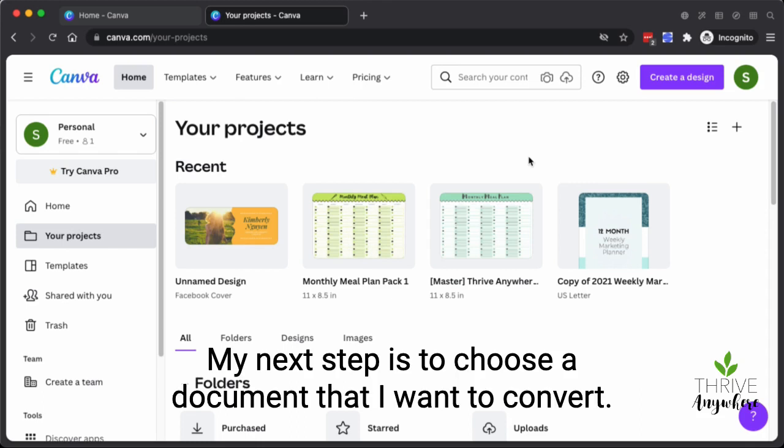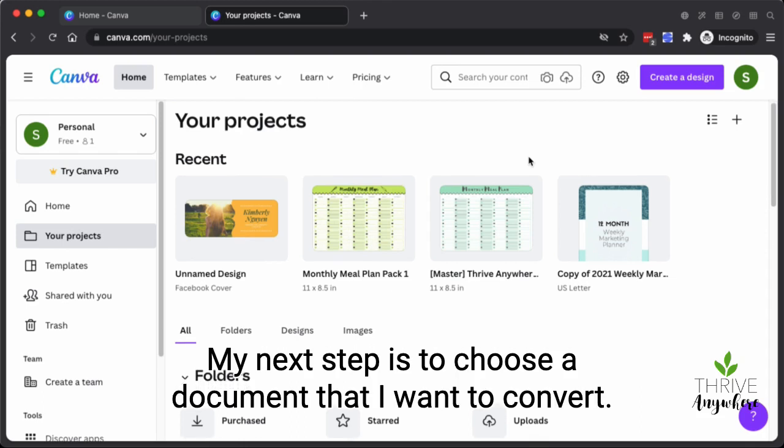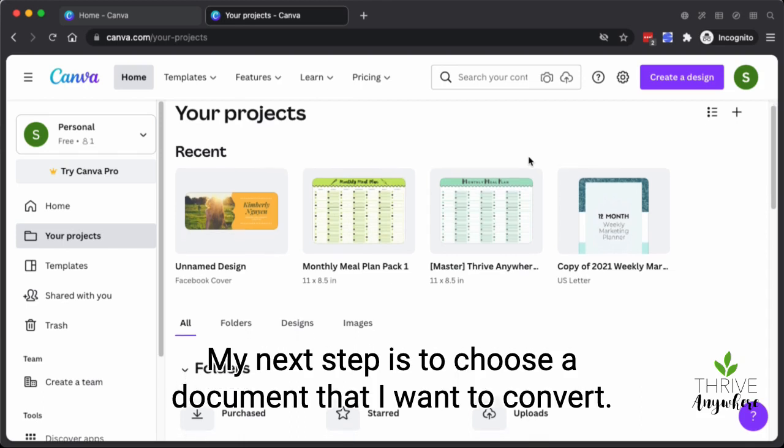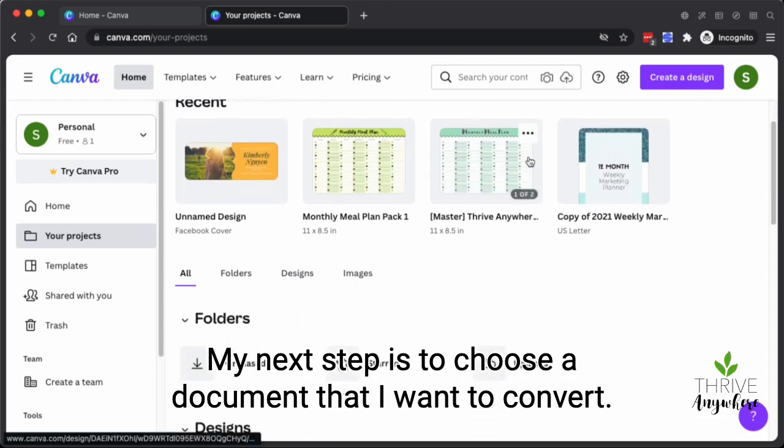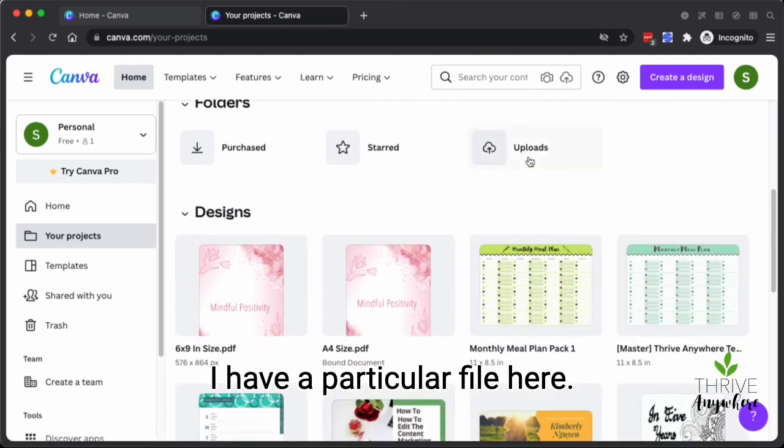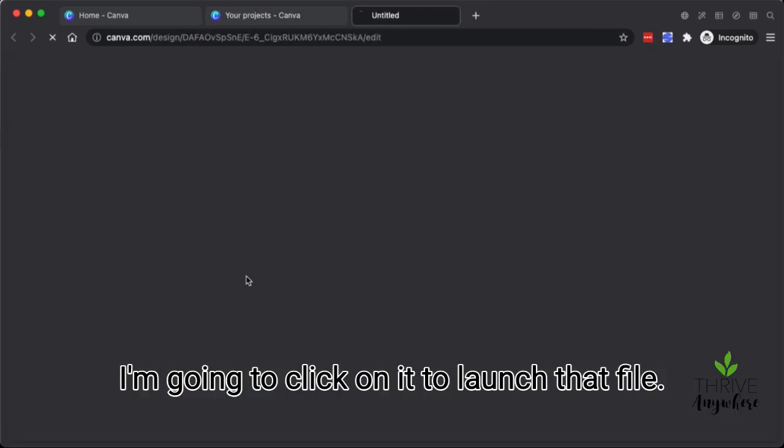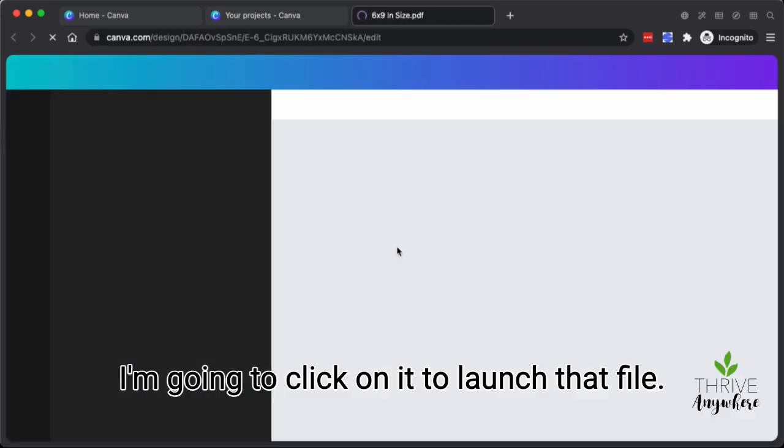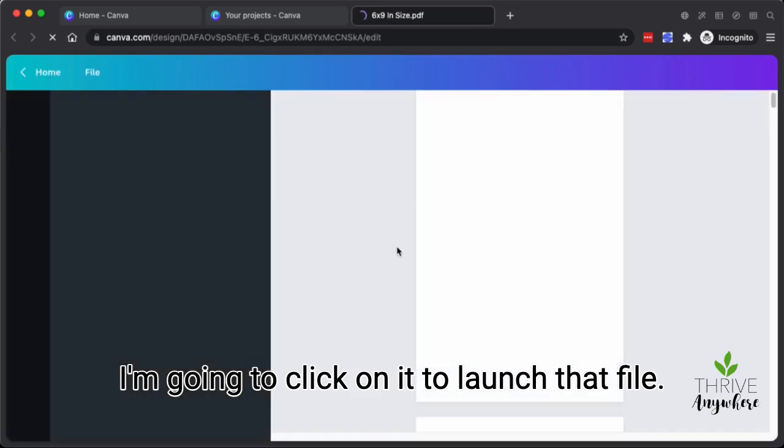My next step is to choose a document that I want to convert. I have a particular file here. I'm going to click on it to launch that file.